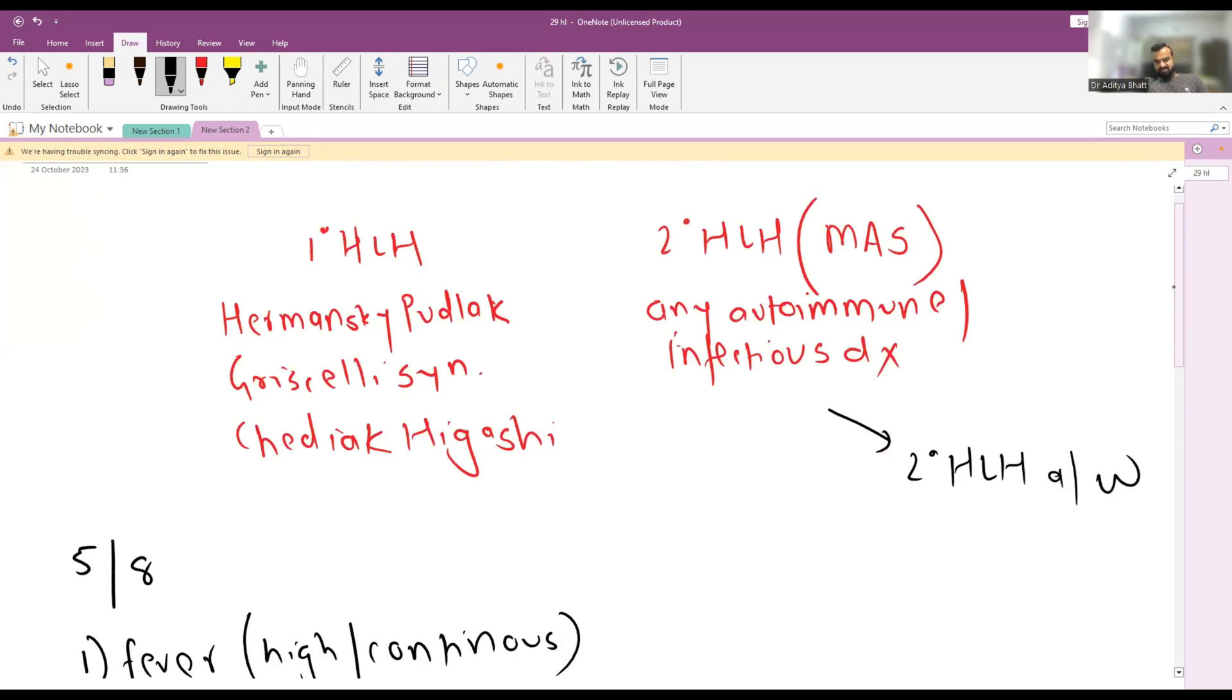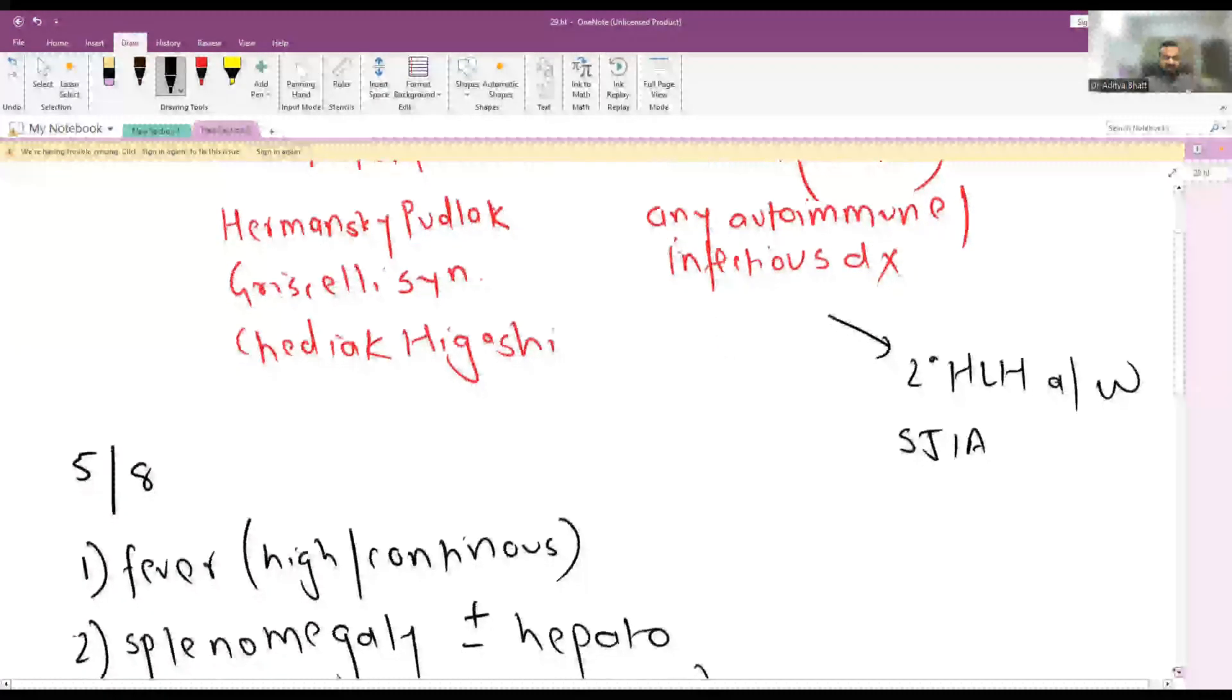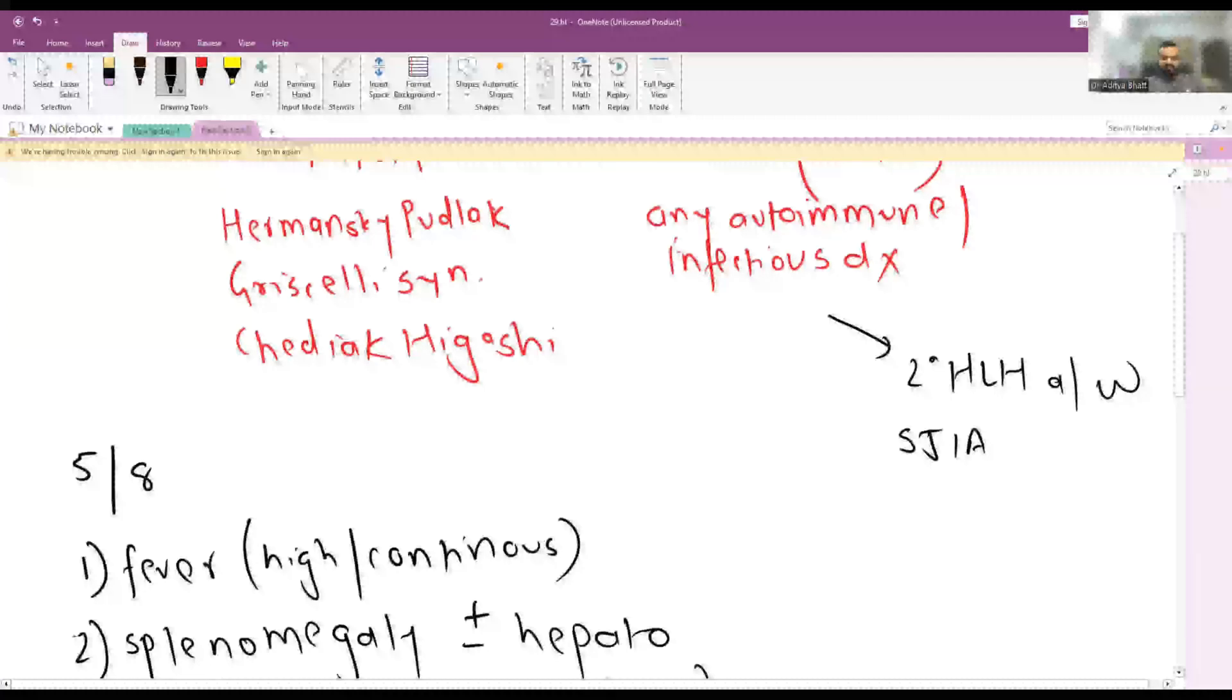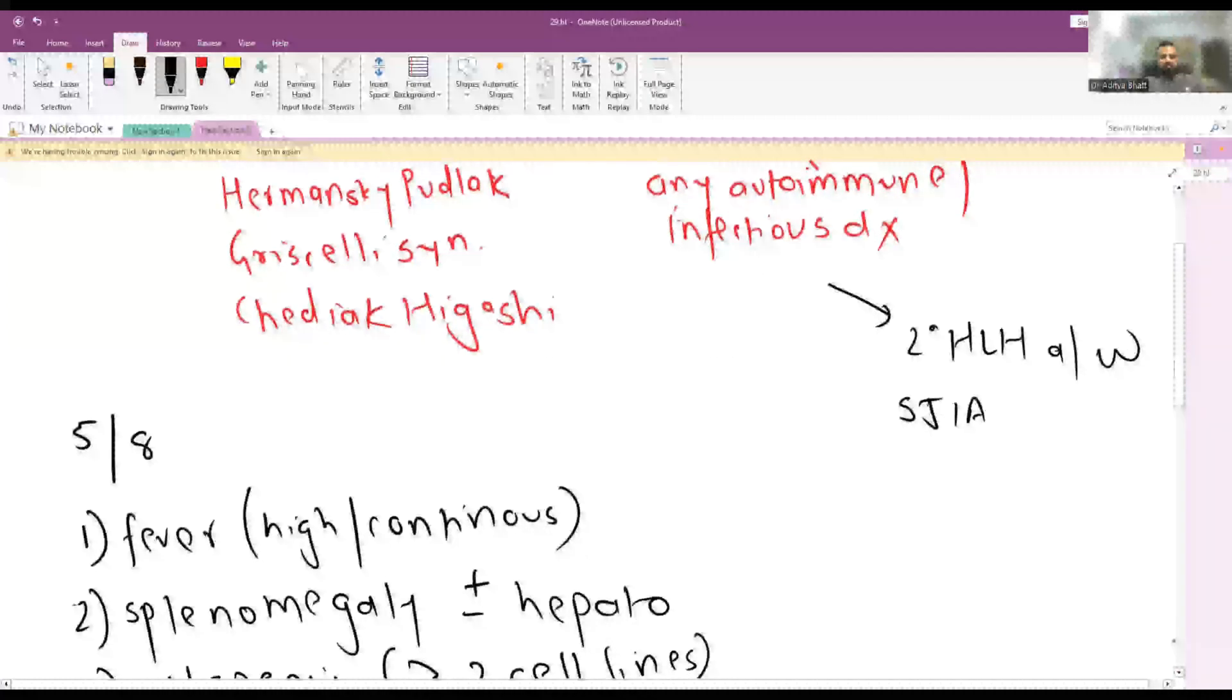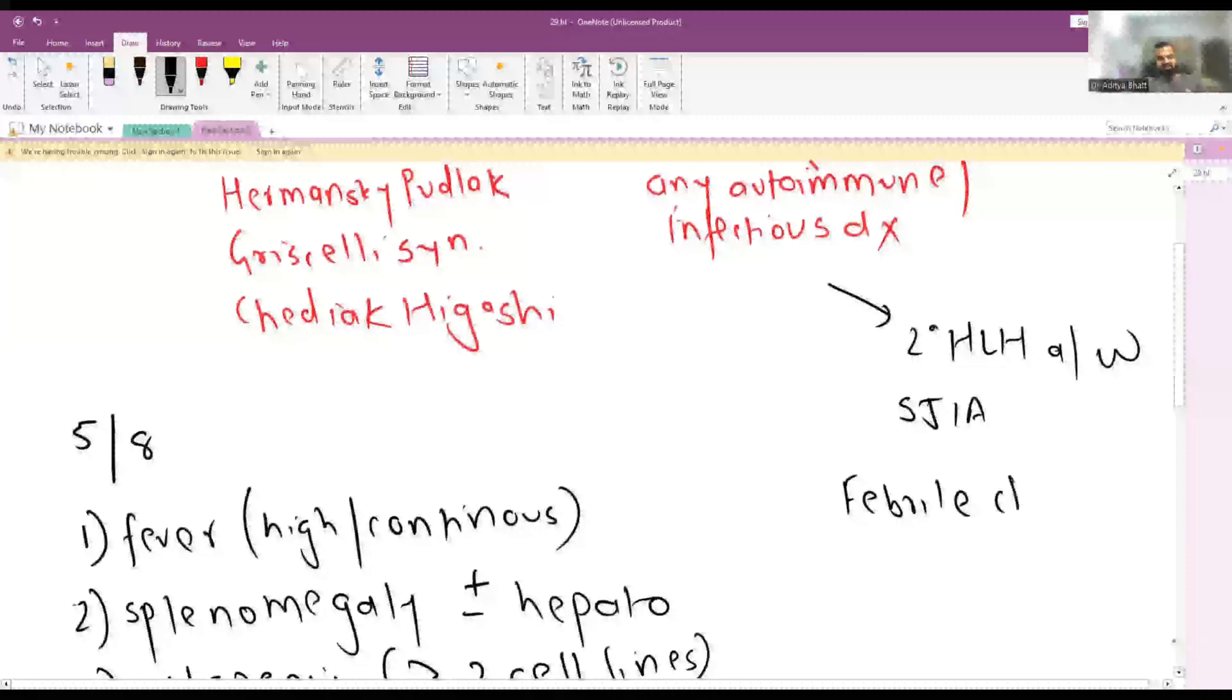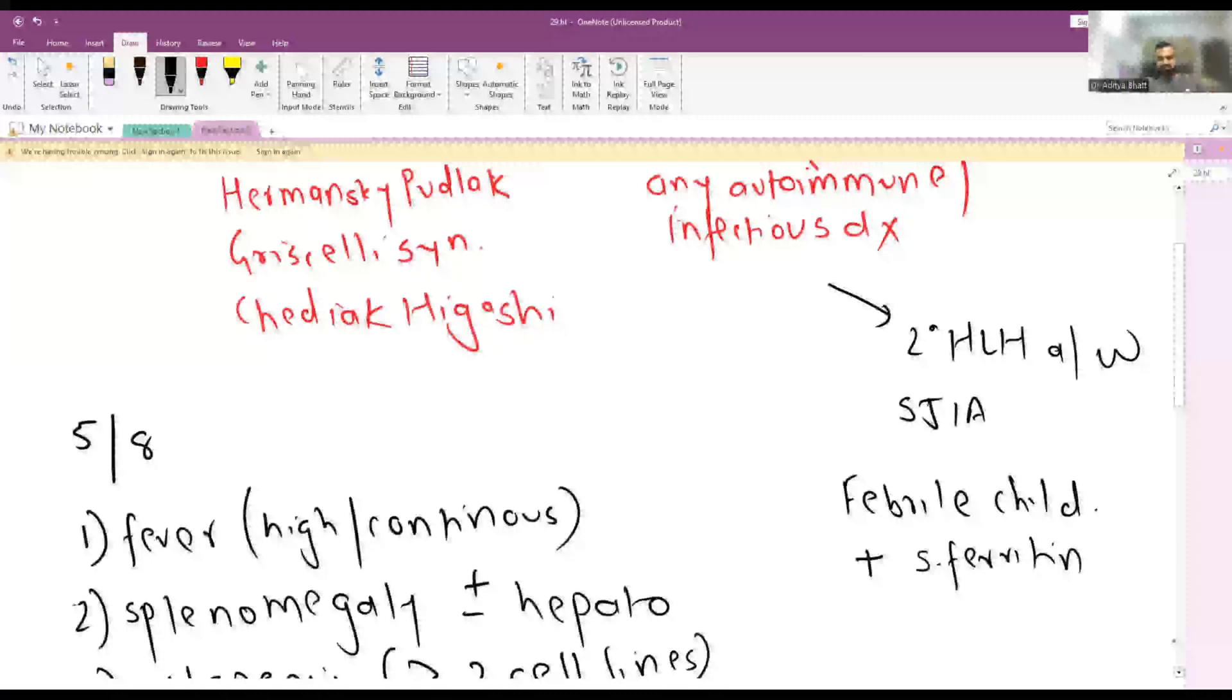Now once this has been talked about, we will discuss secondary HLH. Secondary HLH associated with systemic onset JIA has an entirely different diagnostic criteria. It is a more simpler criteria. You can diagnose MAS associated with systemic JIA in Printo classification. A febrile child with systemic JIA plus presence of serum ferritin is a mandatory criteria.